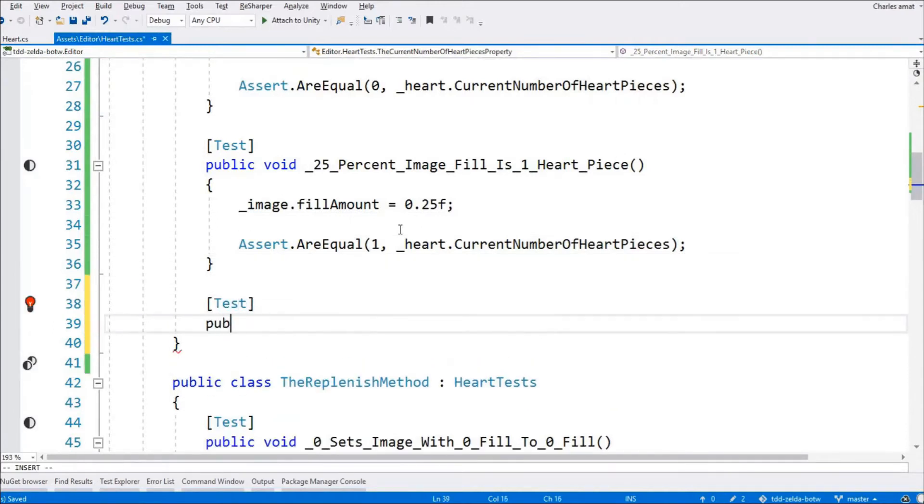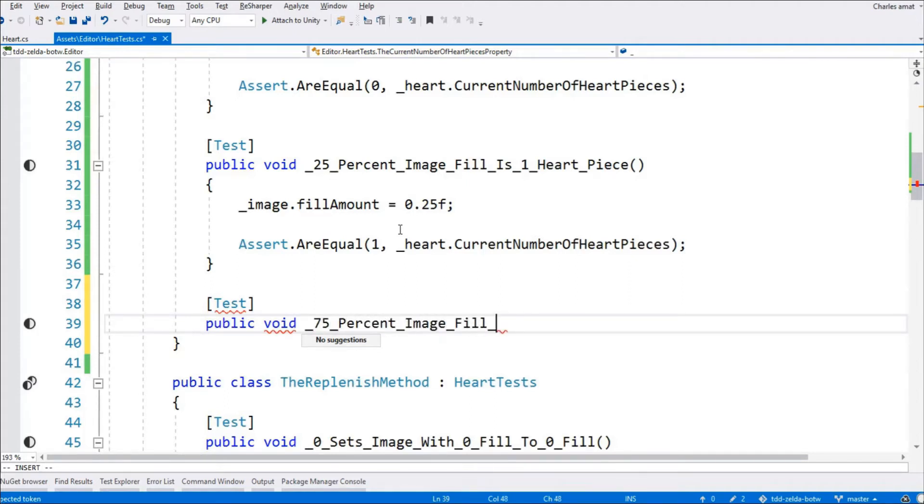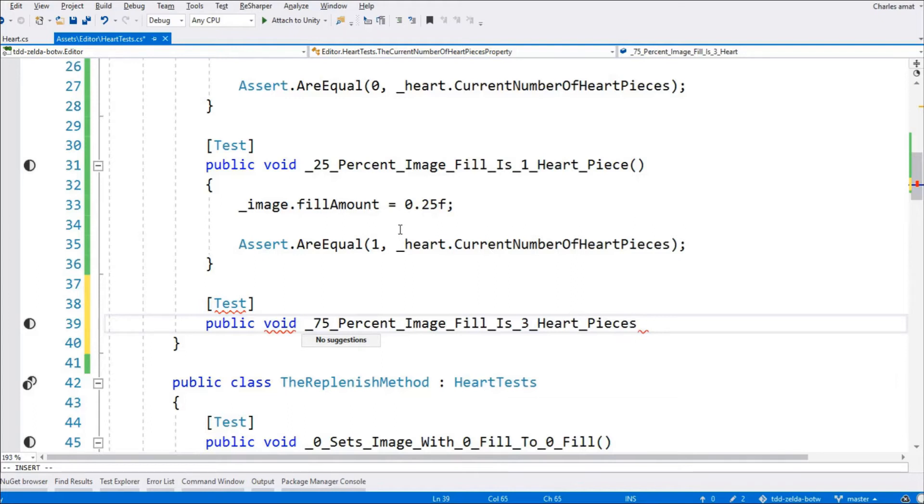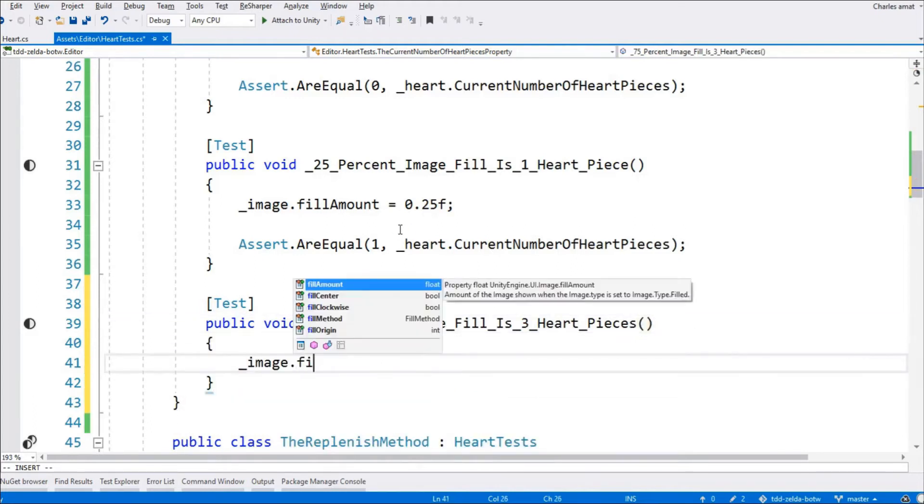At this point, we're good to go. For all intents and purposes, the code is written and the logic is sound. But, there's no rule against writing more tests. So, let's just add one more for peace of mind. It's simple enough. We expect current number of heart pieces to return 3 when the heart's image fill is 0.75.